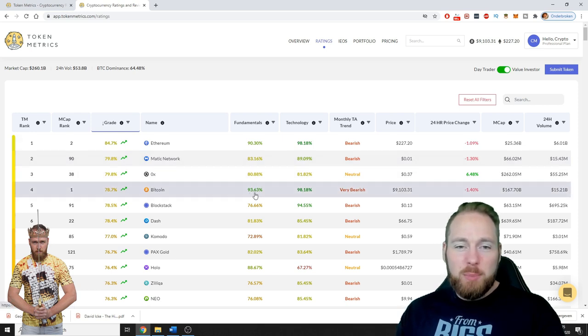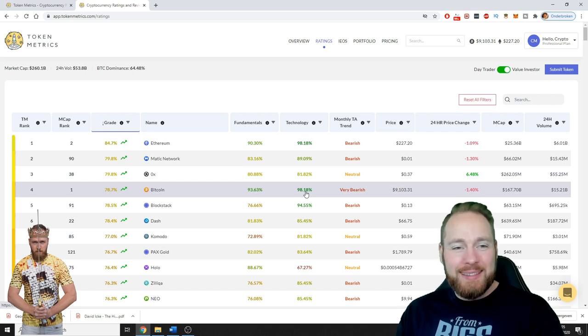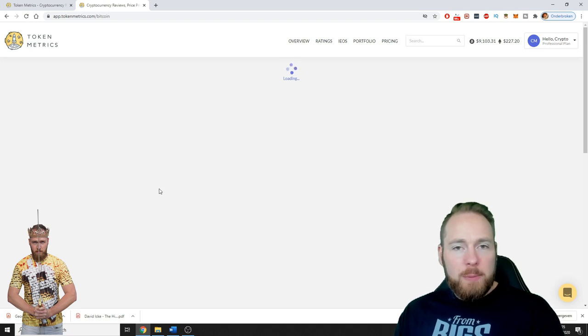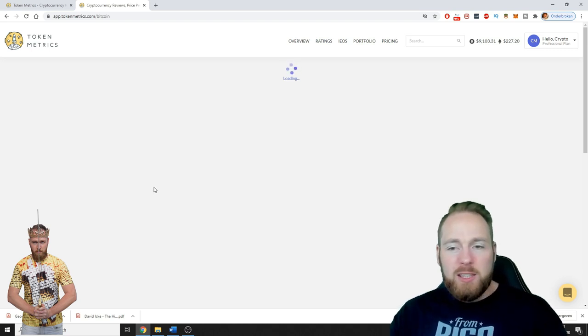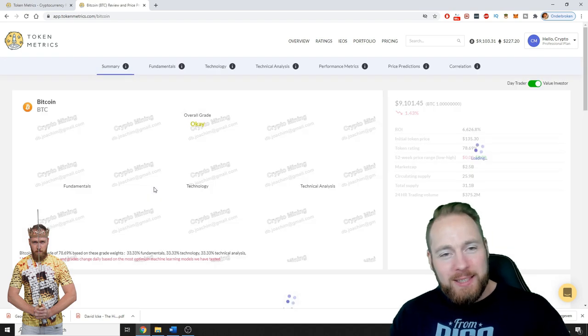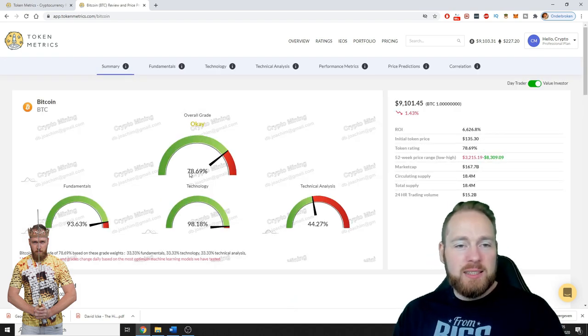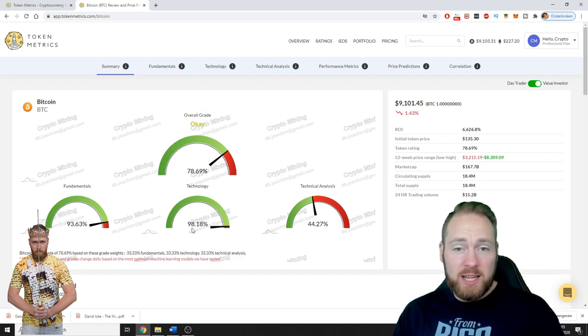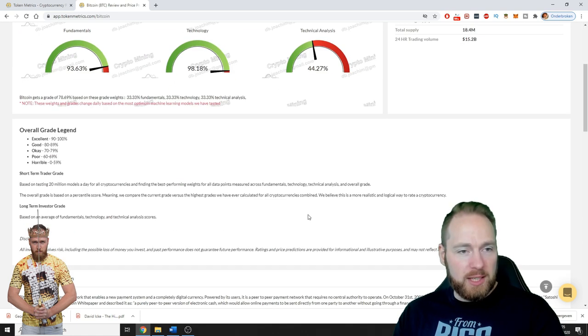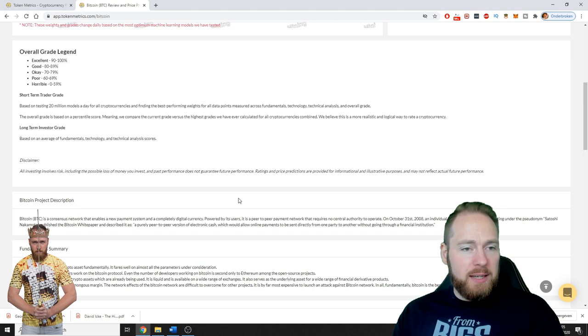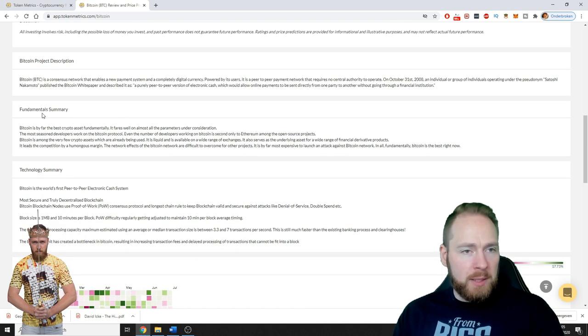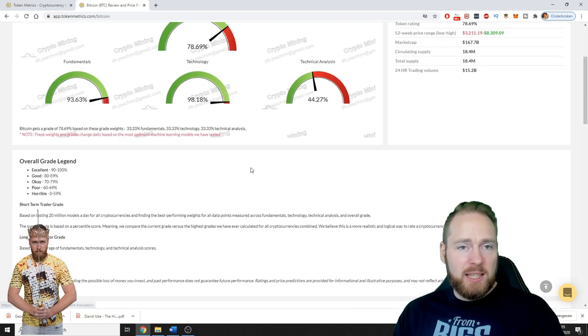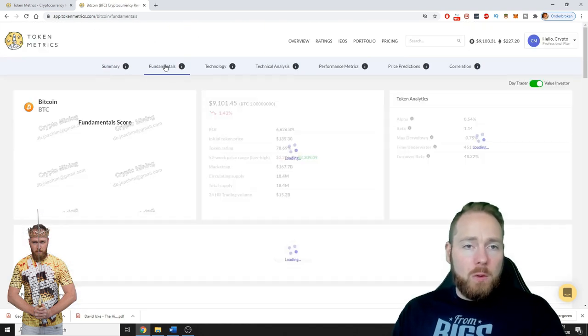Let's check out Bitcoin. When you click on the crypto you want, it will show you everything you need. The overall grade is 78.69, fundamentals 93, technology 98, technical analysis 44 percent. So you can find all the information on Bitcoin: fundamental summary, technological summary, etc.